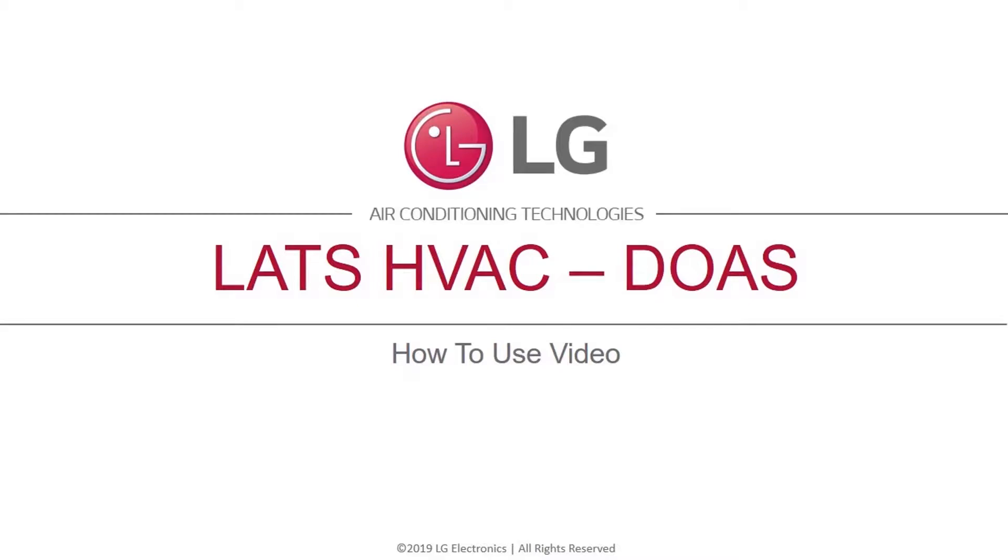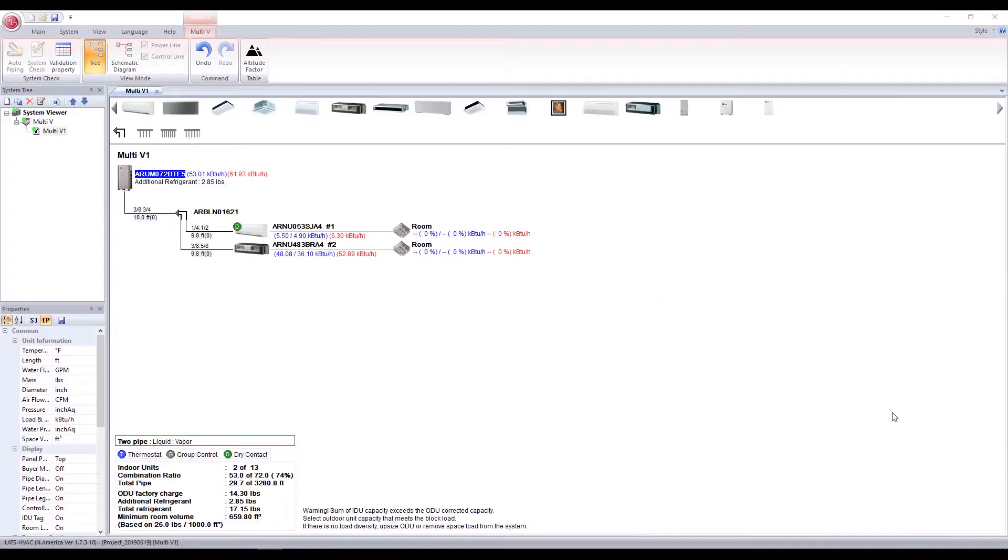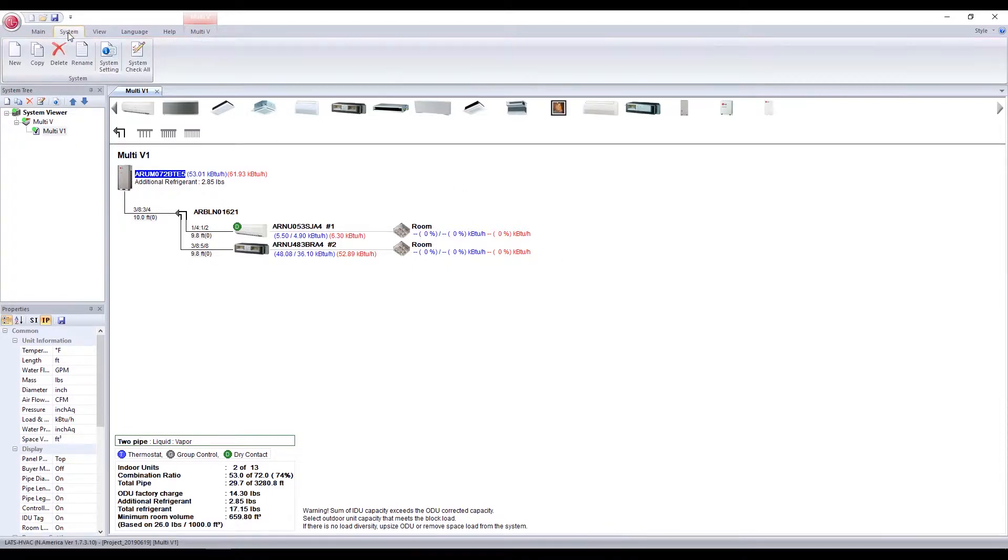This video covers DOAS systems in LATS HVAC. When you choose to add a new system, be sure to check the DOAS design box.